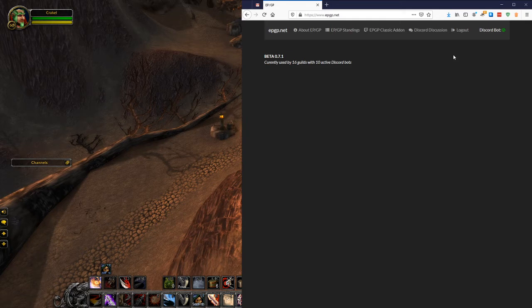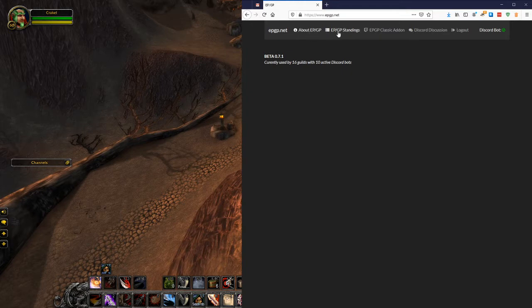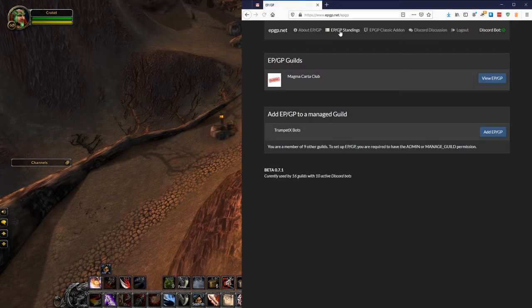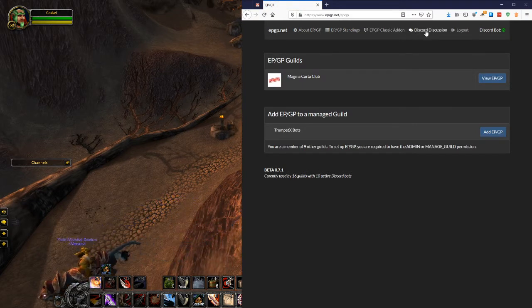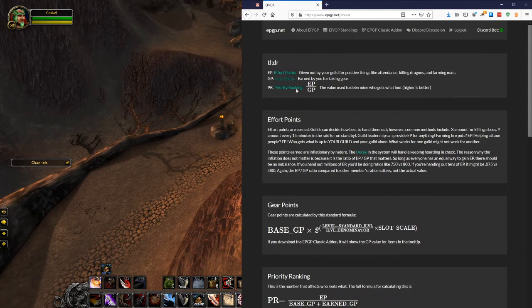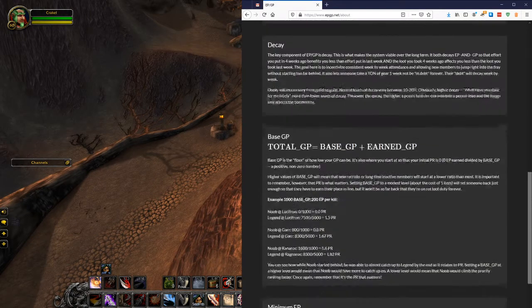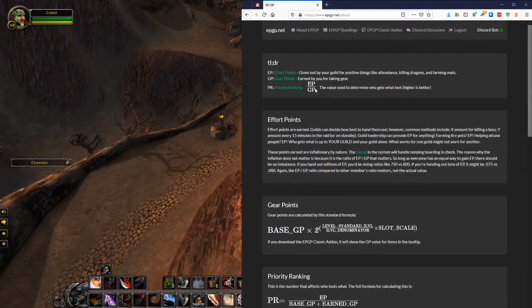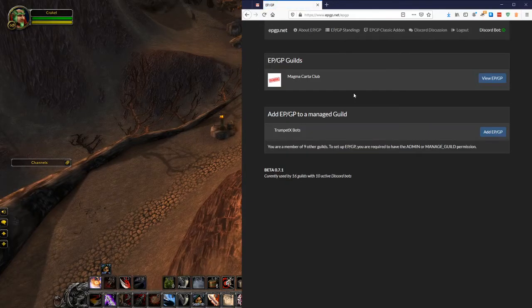So the first thing you need to do is after you've logged in, you'll notice this button shows up as EPGP standings. This EPGP standings is where you go. It's sort of like your one-stop shop once you get the add-on. This link over here just gets you to download the add-on. Then you have your Discord link. And over here, the about page, this just gives people the about information. So we'll go back to the EPGP standings.